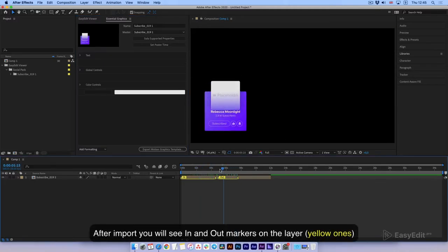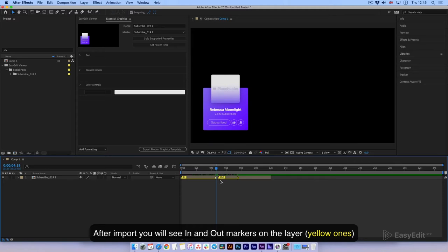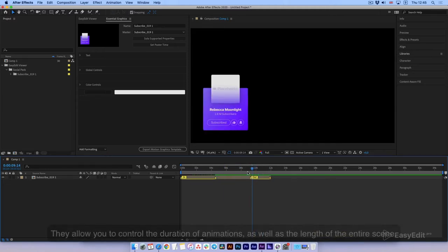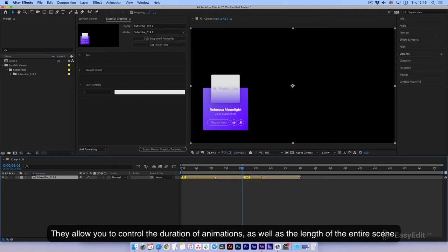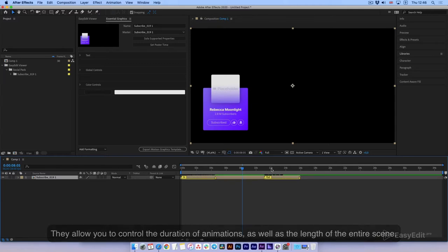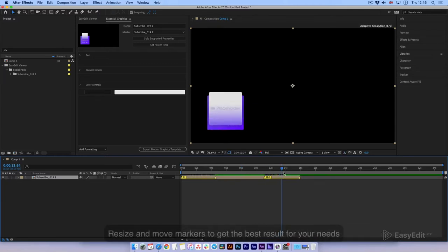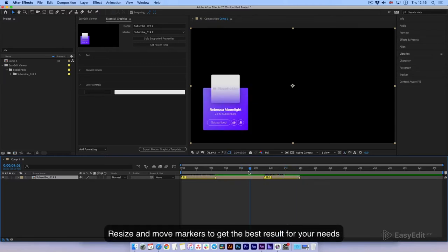After import, you will see in and out markers on the layer, yellow ones. They allow you to control the duration of animations as well as the length of the entire scene. Resize and move markers to get the best result for your needs.